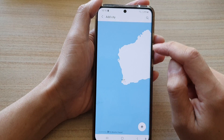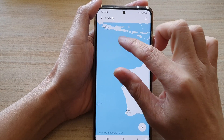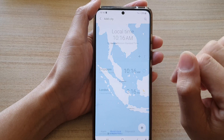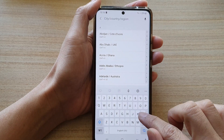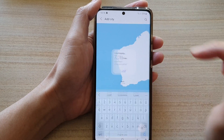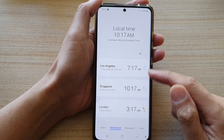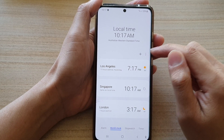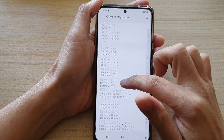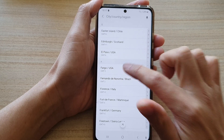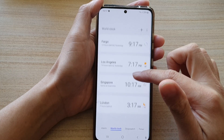Tap on the add button at the top. In here you can choose a location on the map, or you can simply type in the city name. For example, type Los Angeles, choose it, and then tap Add. You can see I have already added three cities. Continue to add more by tapping the add button again — here we go down the list and choose a random city, Fargo, then tap Add.